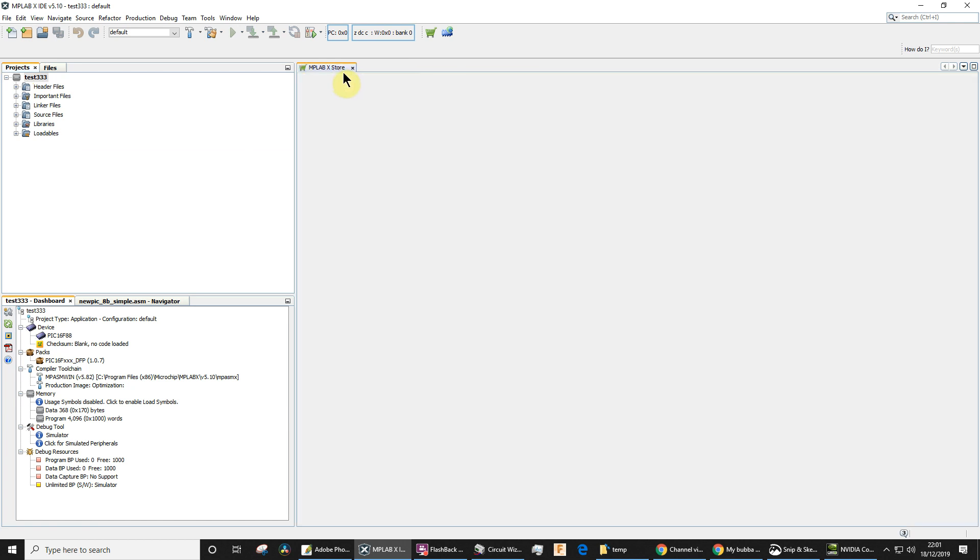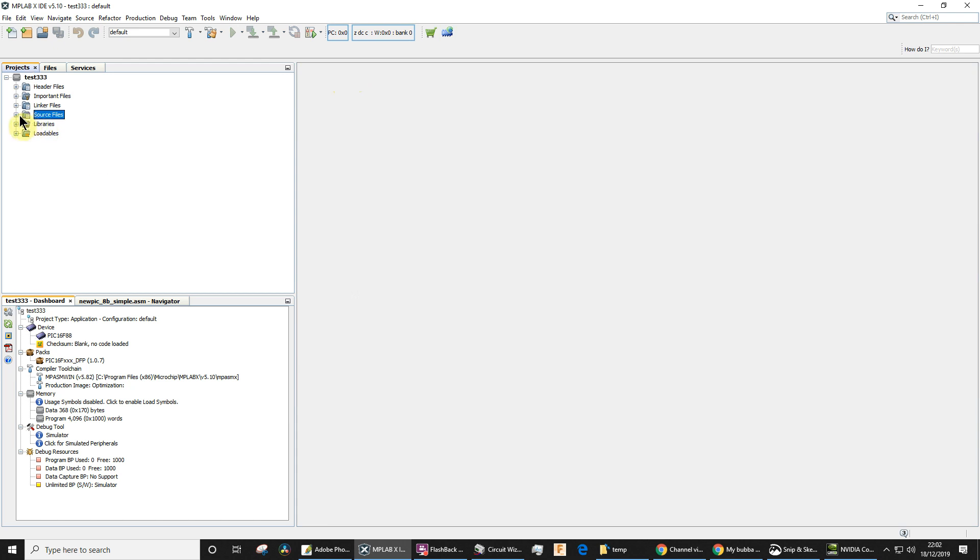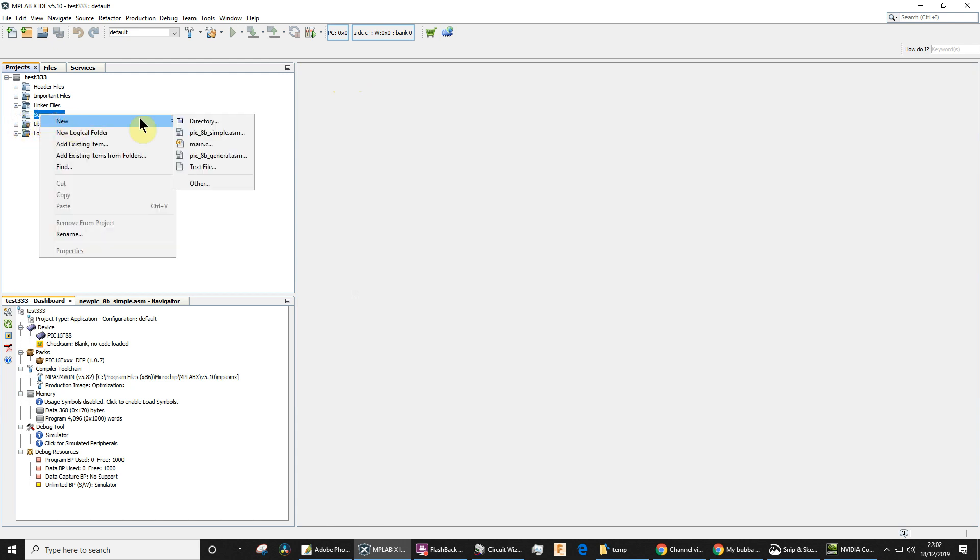Just click Finish and we've got a new project. By the way, I'm not using the start page or the labs, so I'm going to close that up. Source files, that's where your assembly files should be, but of course at the moment it's empty. We haven't added anything. So let's right-click Source Files, New, and we're going to use the simple assembly template.